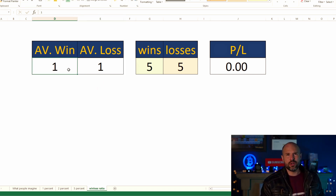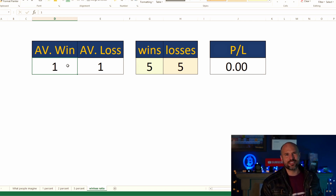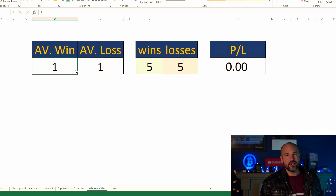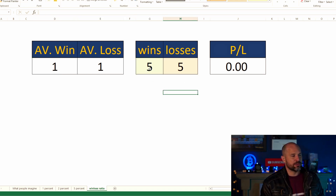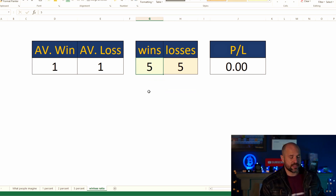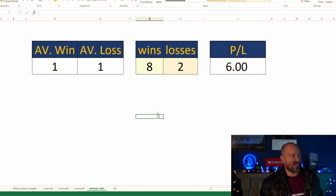In this case we've got one win and one loss. We're making one unit and losing one unit, and the win-to-lose ratio is 50/50.